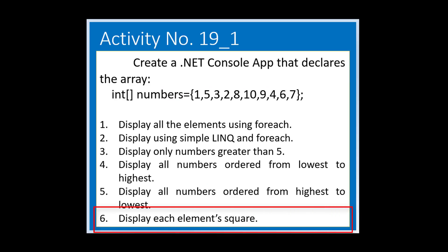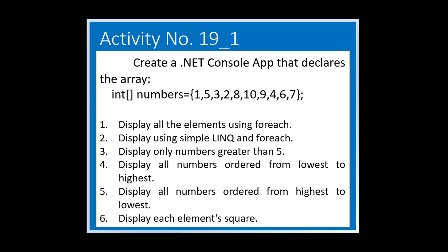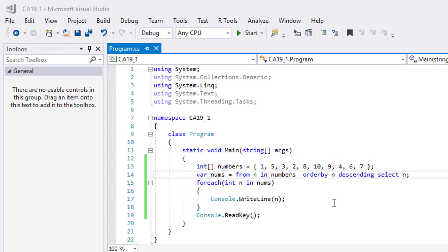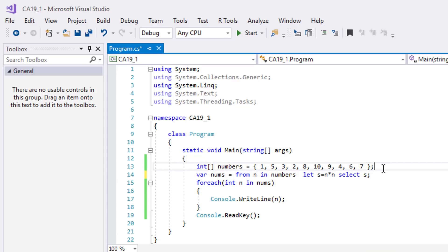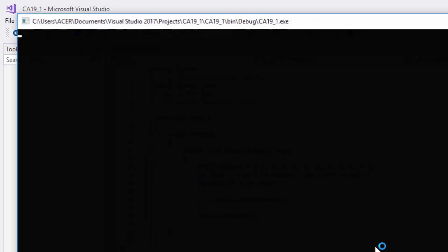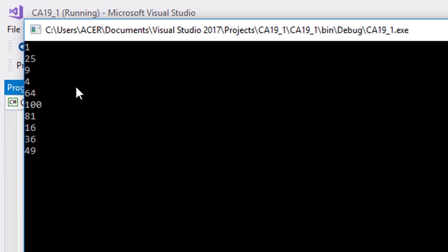For the last example, we need to get the square of each element. We can do it by using a let clause and assign a variable s to hold the square. We will select only s and not n. Run it. The squares of all ten elements are shown.